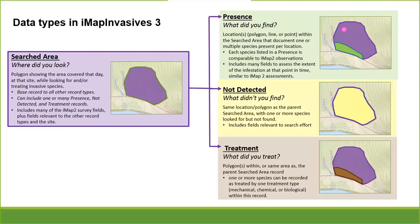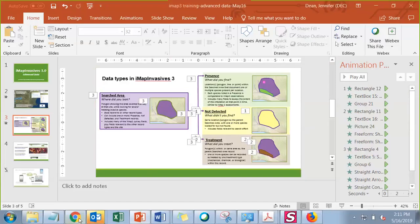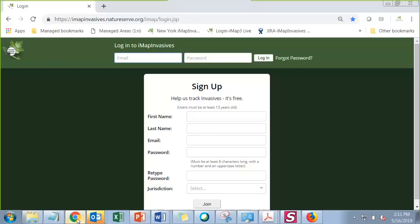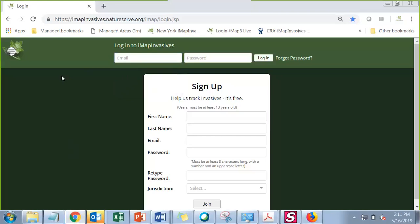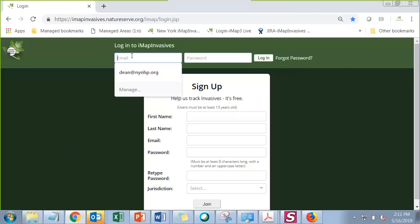Now that we have a concept of the different data terminologies, I'm going to jump into the system and see how this all applies. I'll go ahead and log in. Just a reminder: if you have yet to log in to IMAP3 since it launched, you need to follow the directions in the help documents on our website. If you had a previous account, use forgot password. If you've never had an account, use sign up.